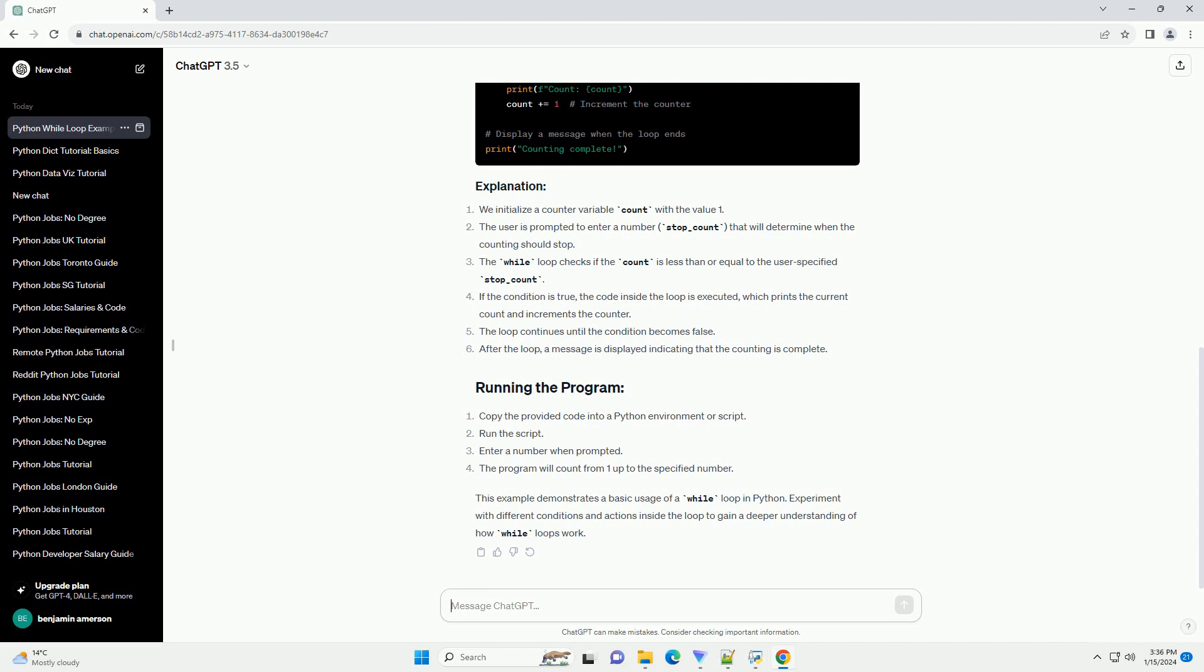This example demonstrates a basic usage of a while loop in Python. Experiment with different conditions and actions inside the loop to gain a deeper understanding of how while loops work.